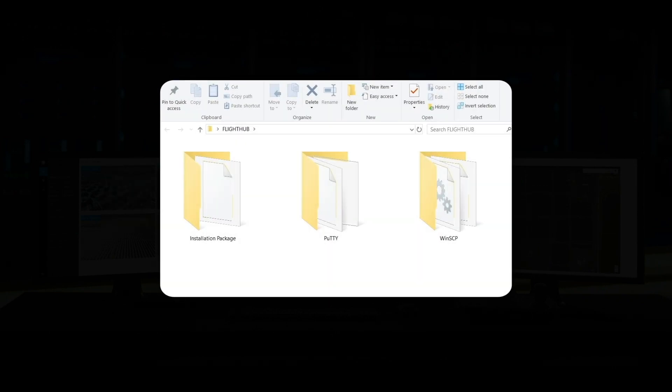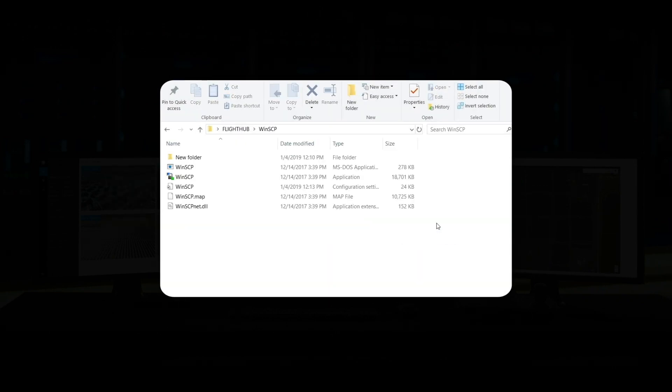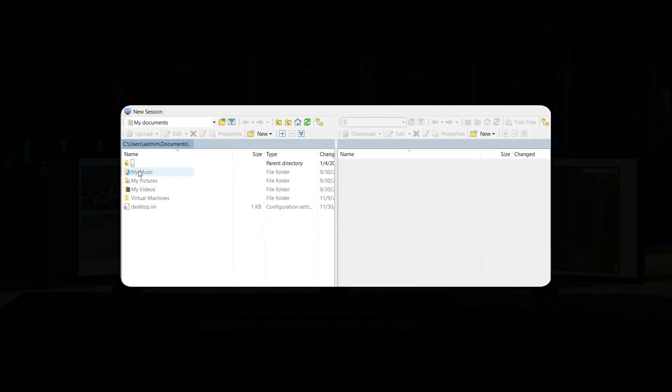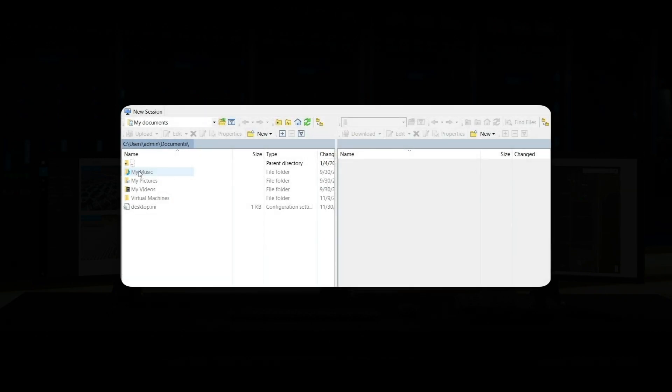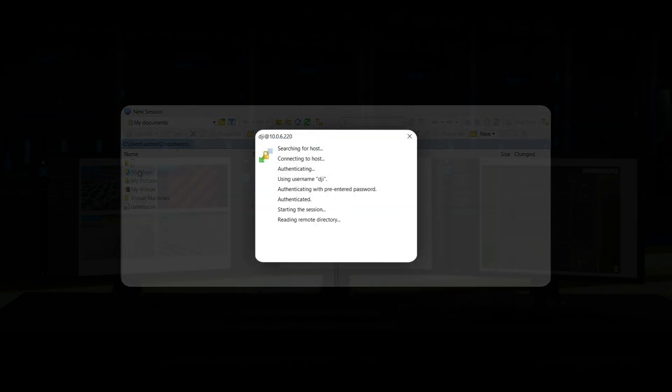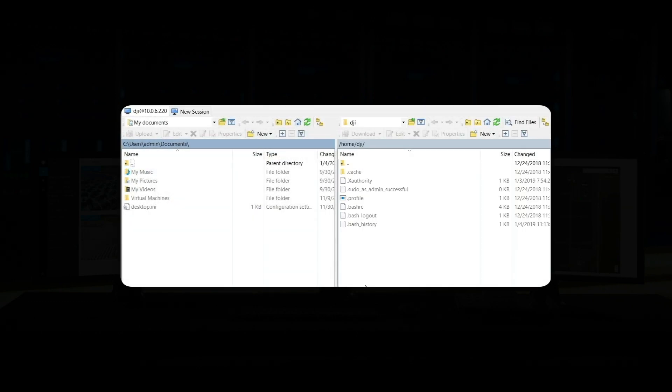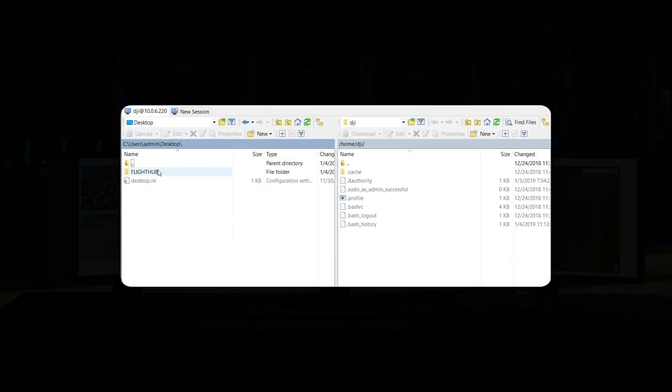Open the FTP uploading software WinSCP. Input the server IP address, input the administrator account and password, click on Login and log on to the server. Copy the installation package to the server's directory.